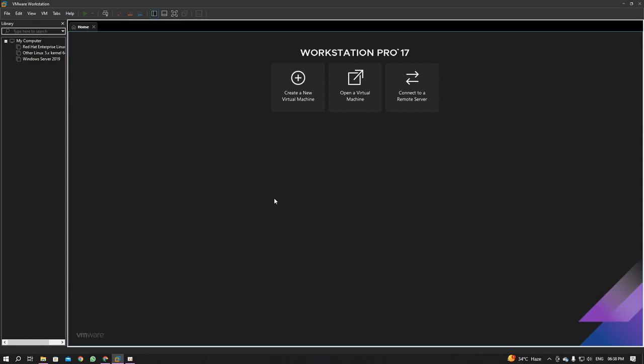Hey, hello viewers! In this video I'm going to show you how to install RHEL 9 in VMware Workstation. I'm using VMware Workstation 17 Pro and I'm going to install RHEL 9, which is Red Hat Enterprise Linux 9, in this VMware Workstation. So let's get started with today's video.